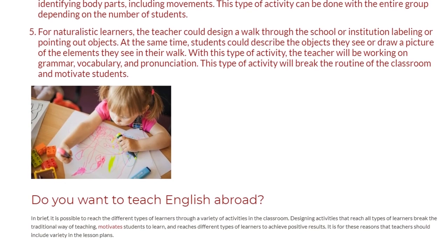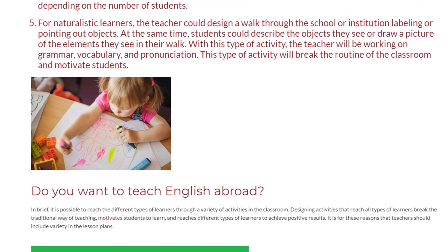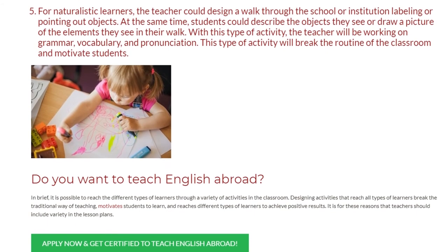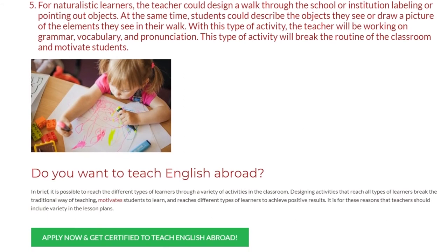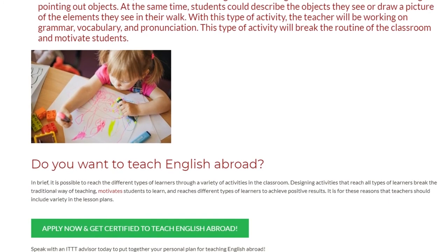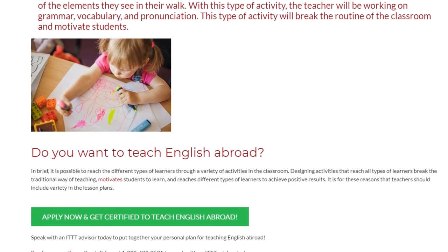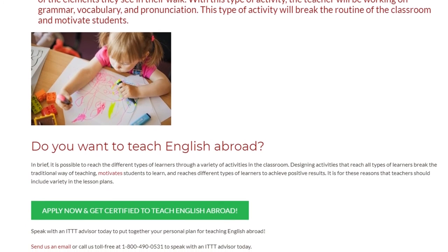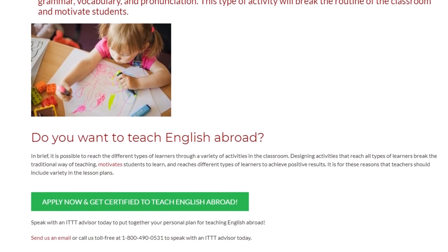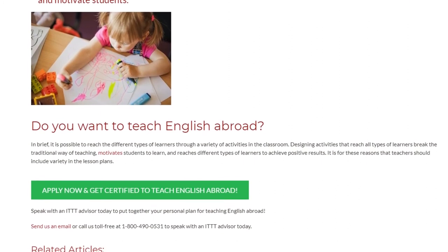In brief, it is possible to reach the different types of learners through a variety of activities in the classroom. Designing activities that reach all types of learners breaks the traditional way of teaching, motivates students to learn, and achieves positive results. It is for these reasons that teachers should include variety in their lesson plans.